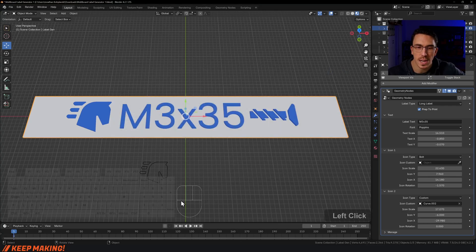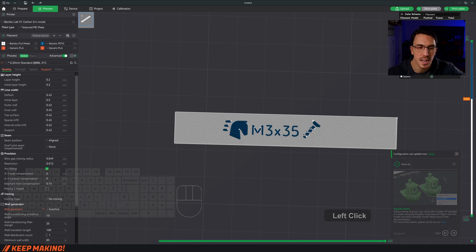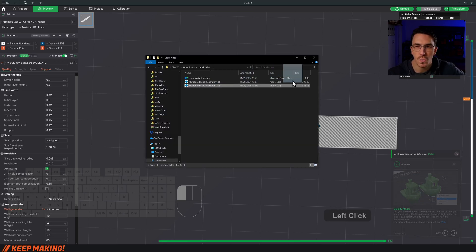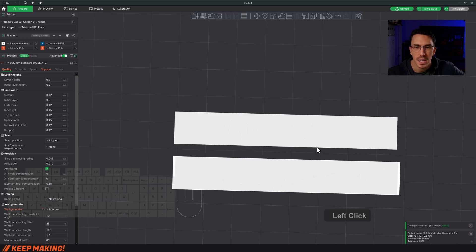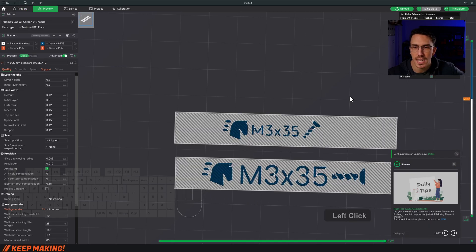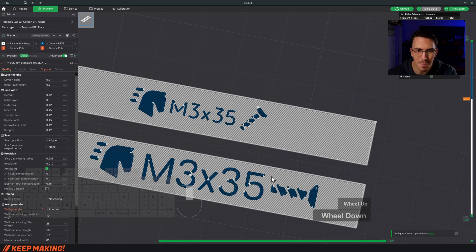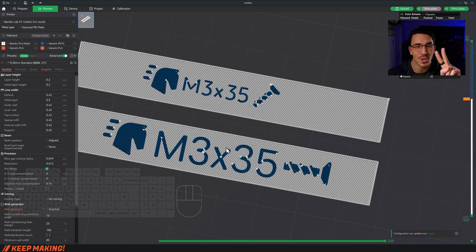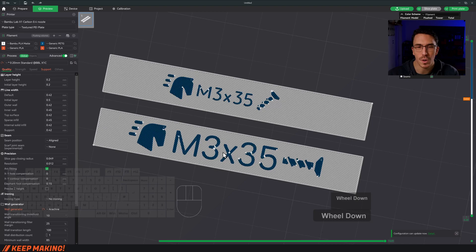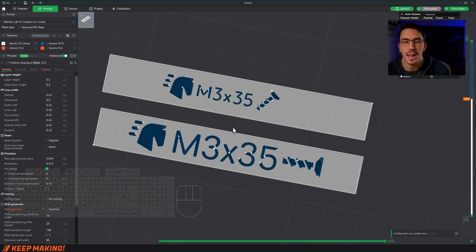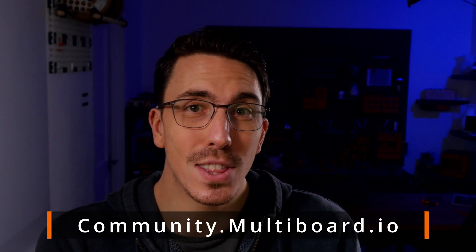Take it back into Bamboo Slicer — drag and drop version 2 in. This time when I slice it, the color change is already set up and it gives us a much better label. Having two perimeters for the text is exactly what we're looking for. And that's the multi-board label generator — how to create your own custom icons and more. For support, hit me up in the multi-board community. Thanks for watching and keep making!